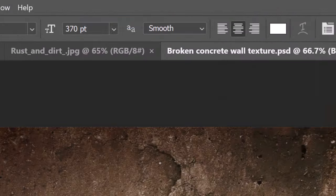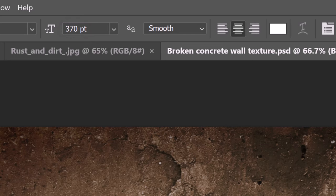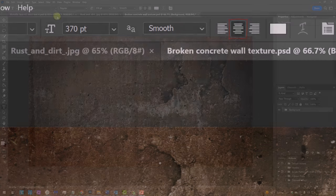I'll make the size 370 points, but feel free to adjust its size based on the font you choose and the amount of characters in your text. Make the aliasing smooth and I'll make the alignment centered.